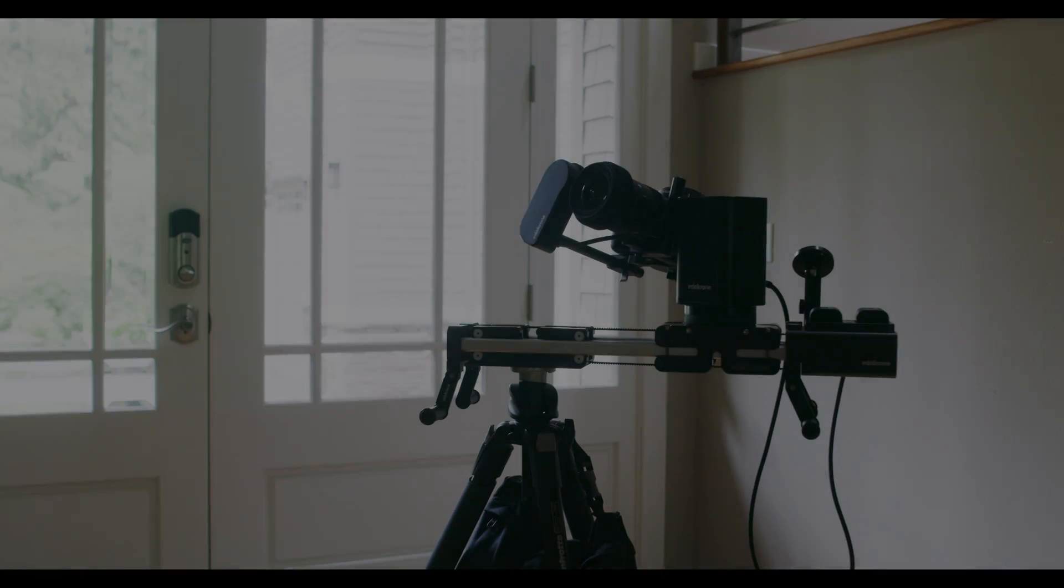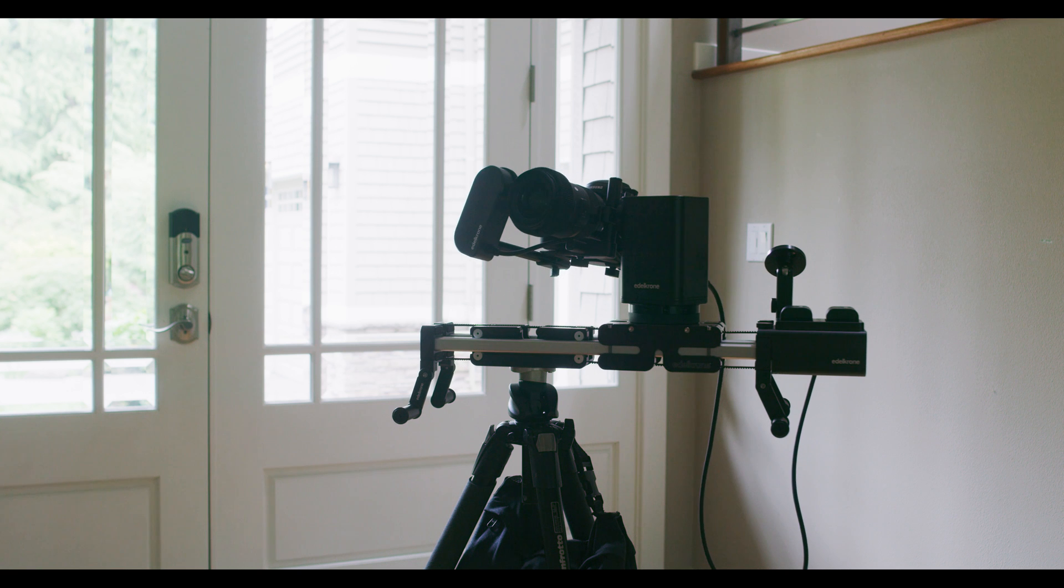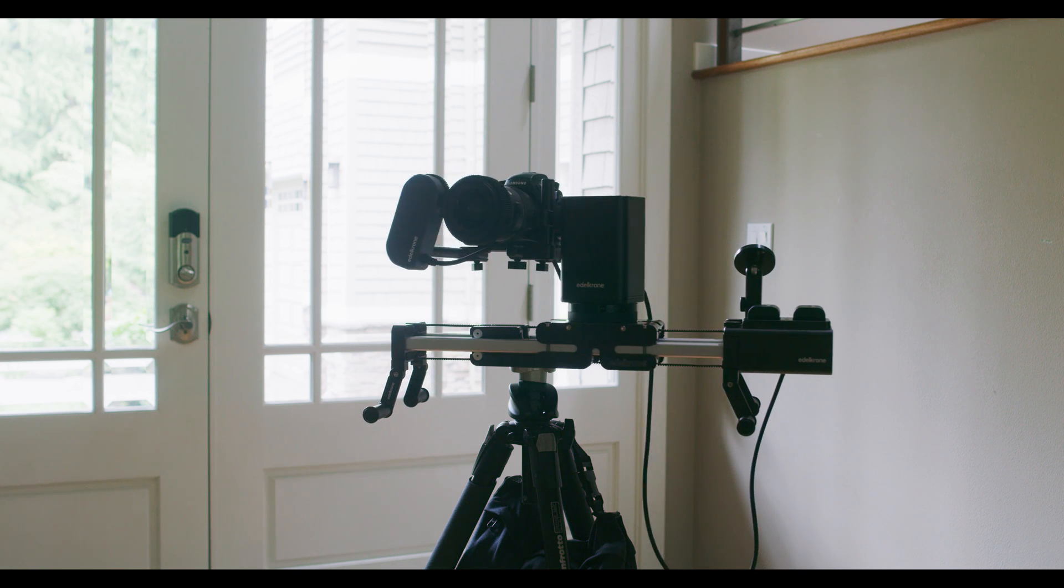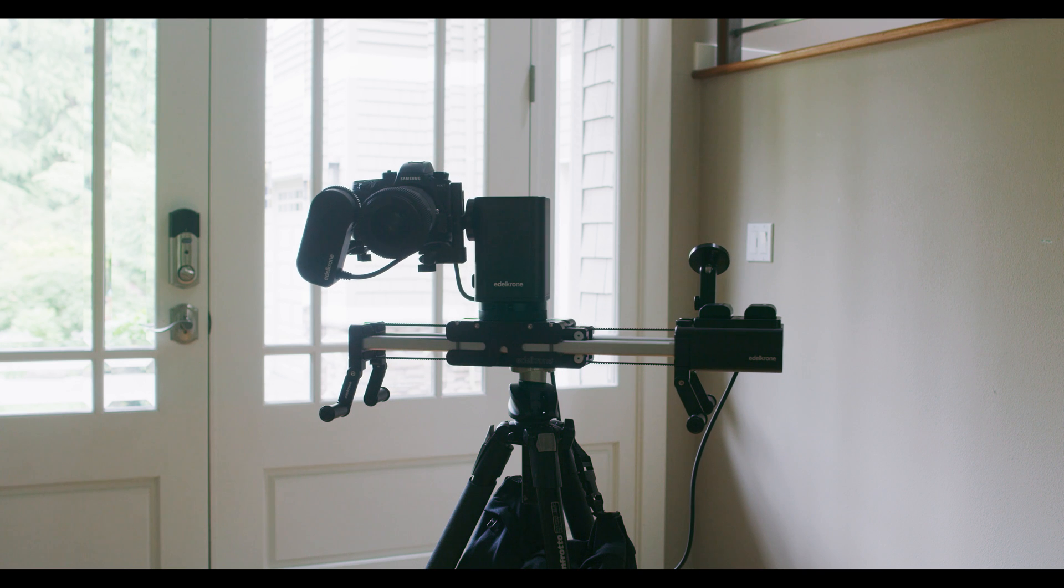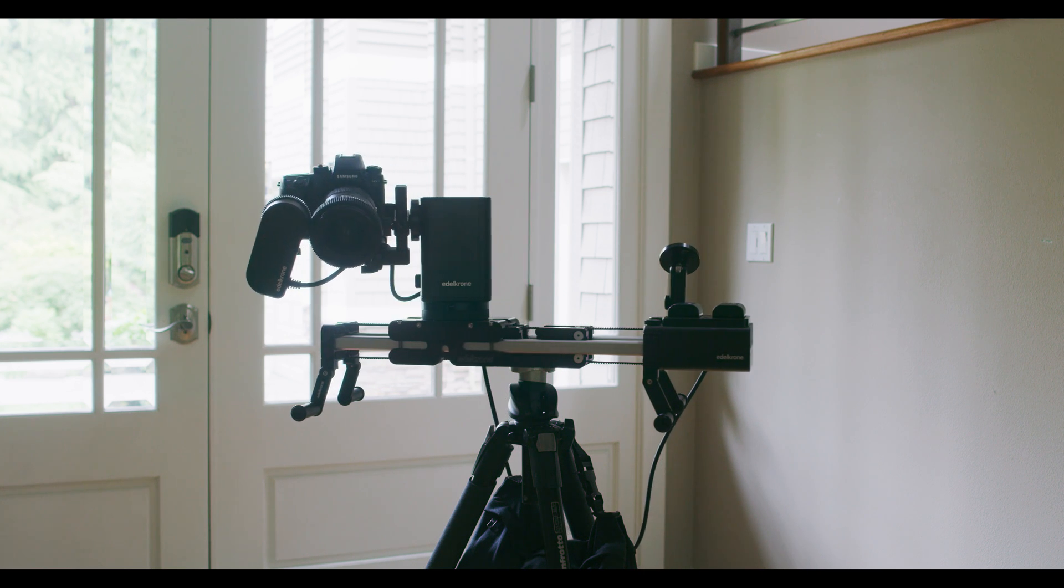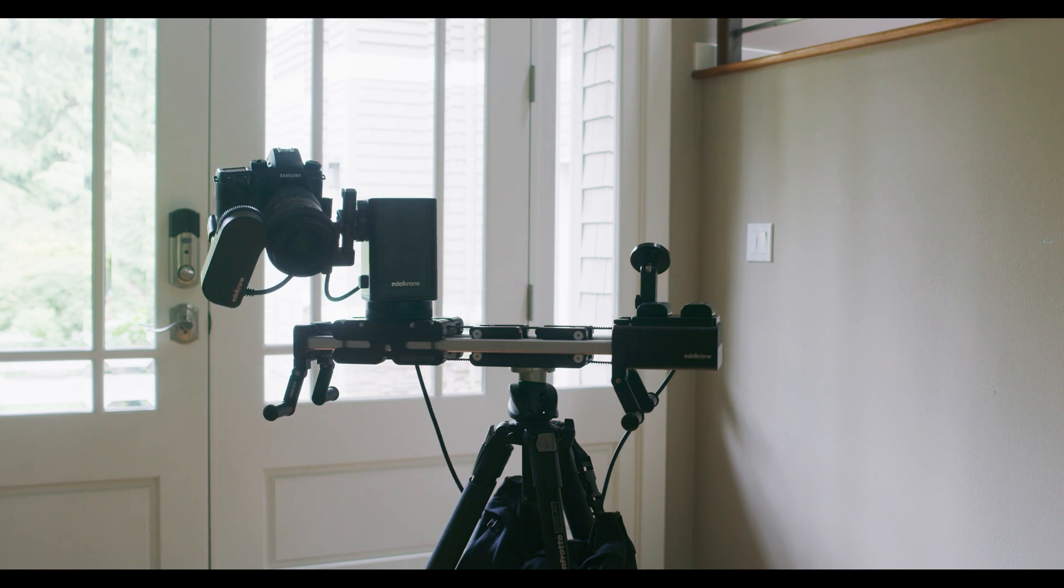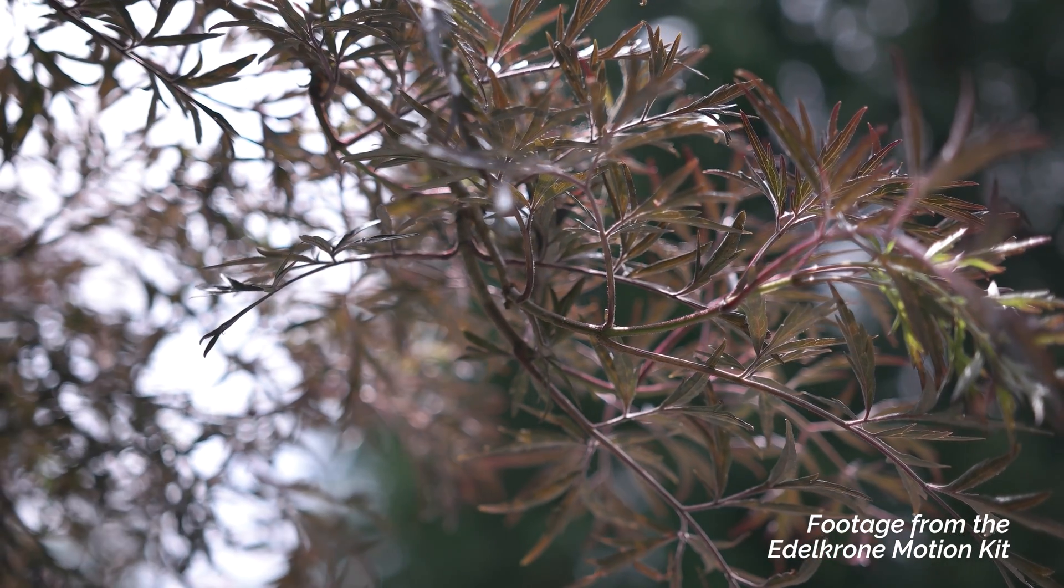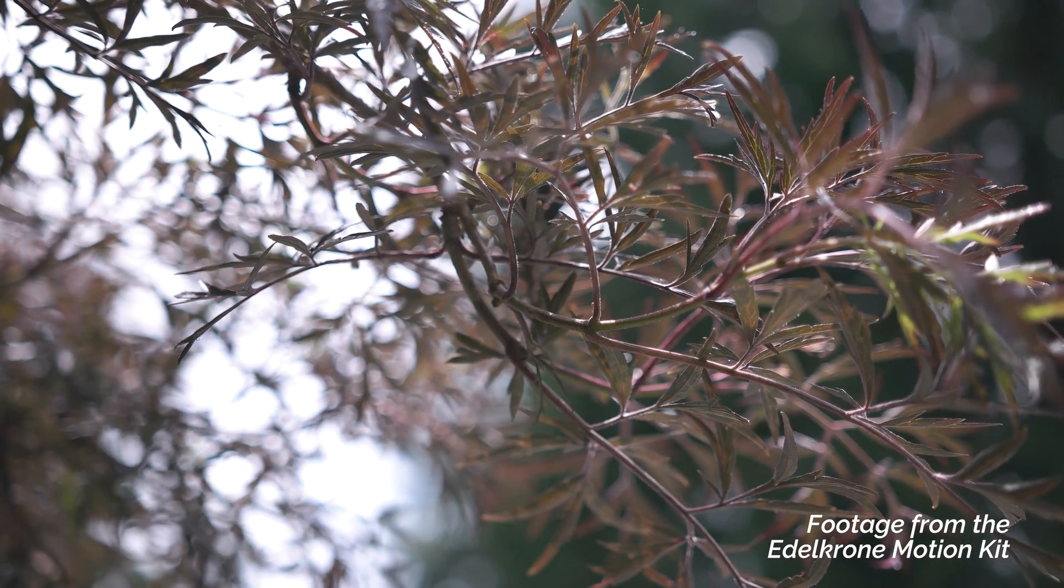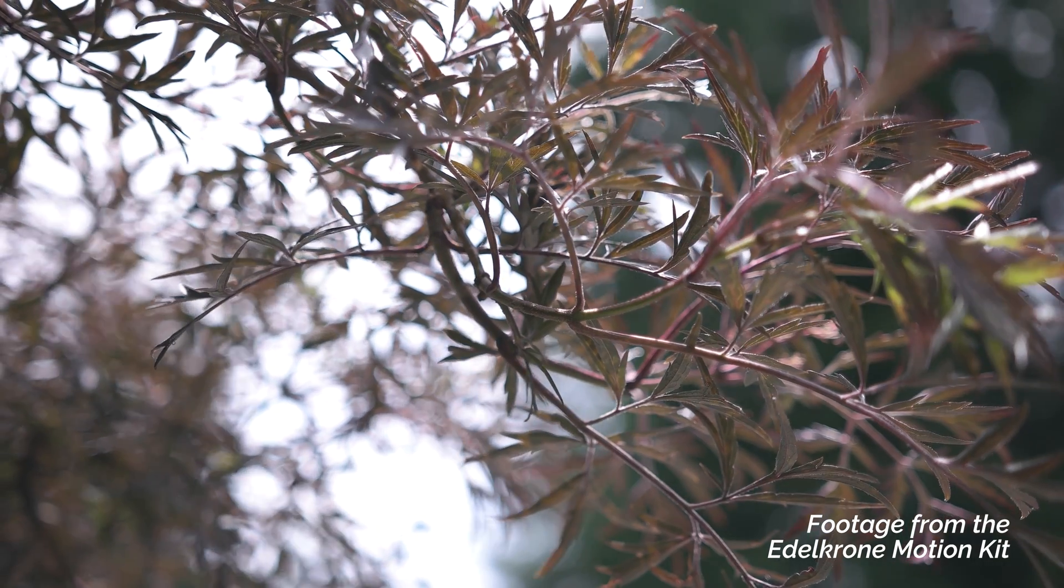So I hope you enjoyed my review of the Edelkrone Motion Kit. I'll be following up this review with additional reviews of the ProPack Upgrade and Slider Plus X, so watch for those coming up. Overall, I'm very impressed by the Motion Kit. It's very well thought out and engineered.